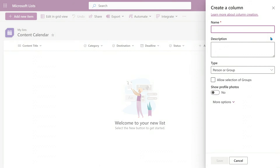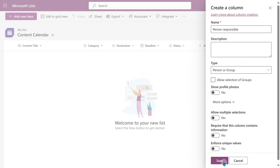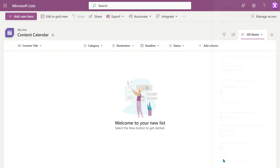The last column is person responsible. You could use a simple text box for the person's name. But if you're in an Office 365 environment and everyone is part of that tenant, there's a special Person column type where you type '@' and the person's name, it validates, and that can be used for further automation. Now our list is ready.